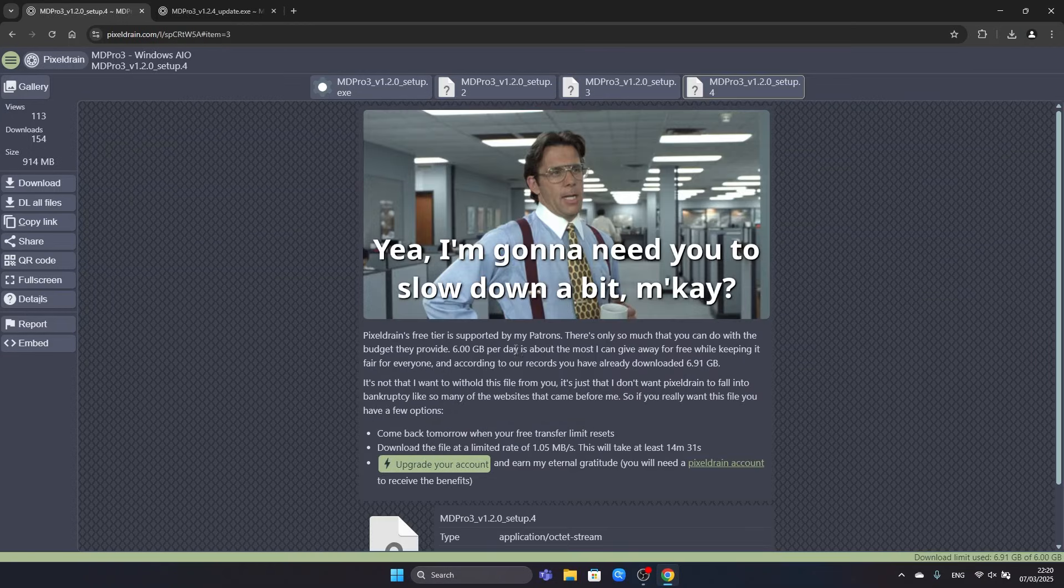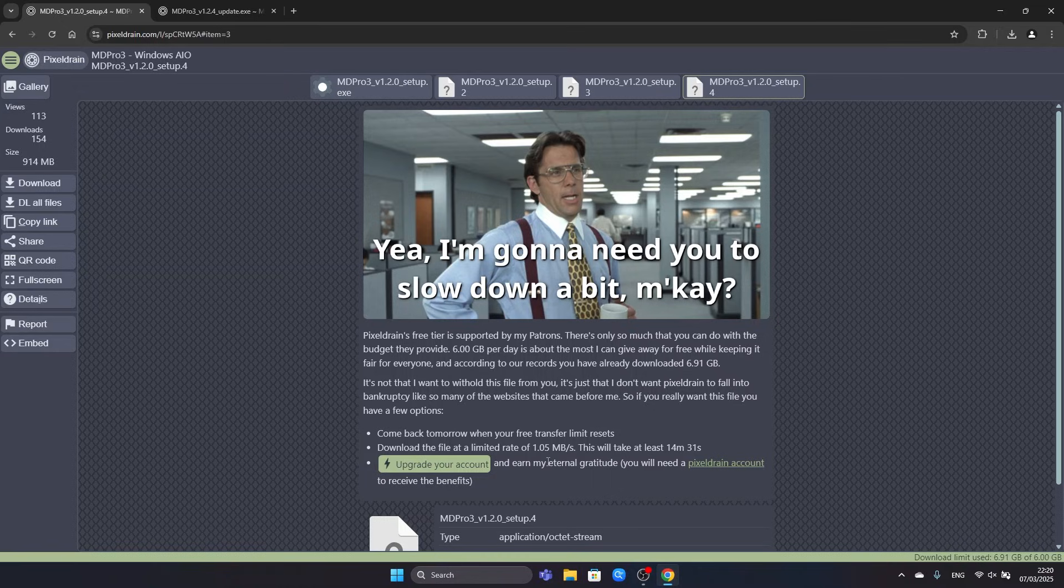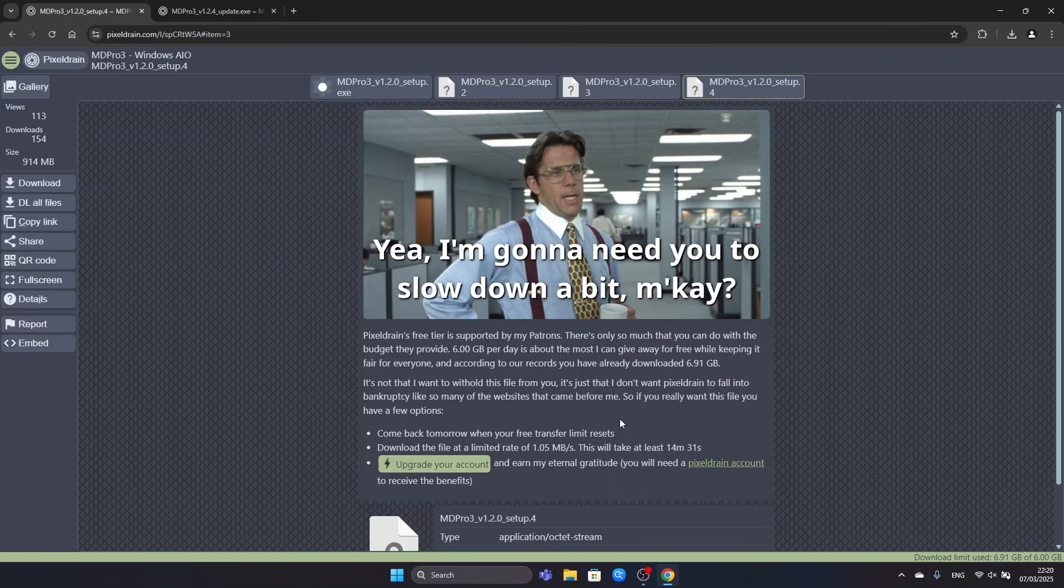During downloading we will most likely run into this screen because we downloaded more than six gigabytes on Pixel Drain. So they will slow us down a little bit. But you can avoid that by downloading files from Google Drive or any of the other hosters provided in the Discord server.